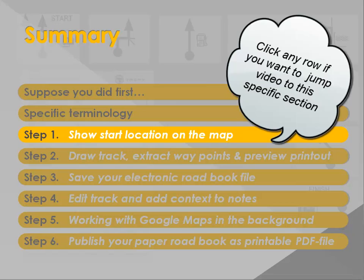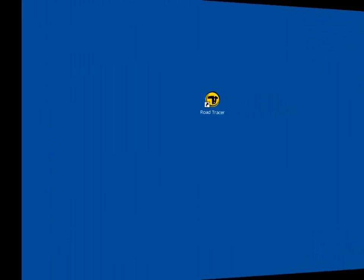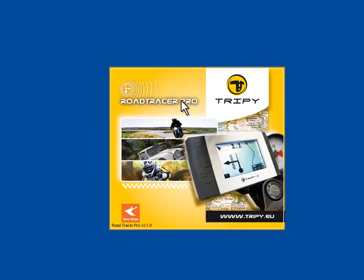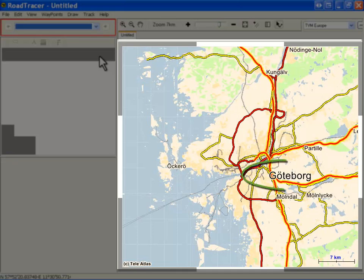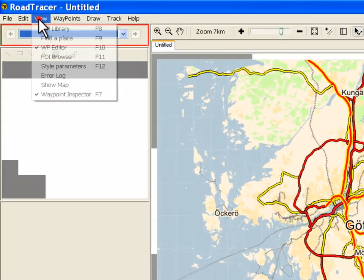Here comes the real stuff. In step 1, we will see how to show the starting location on your map. First, start Road Tracer. The software opens the map at the location and zoom level you left the program last time. Here we are in Göteborg, Sweden. The place where our roadbook starts is a picturesque village called Henon in Sweden.